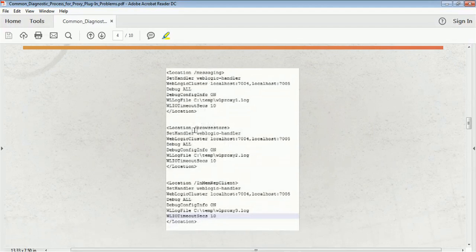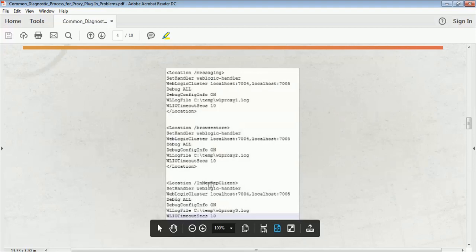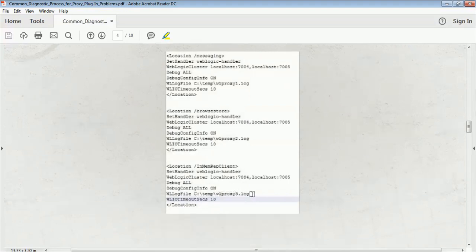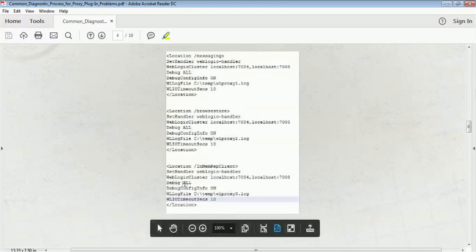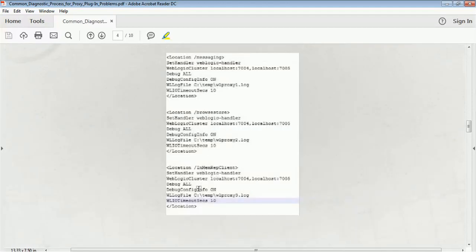I have three applications — browse, store, and others — and the log file for those is wl_proxy_02. For in-memory replication, the log file wl_proxy_03 will be created. You should only enable this option when you are debugging issues, otherwise it will start writing a lot of logs and you will have to maintain them by regularly deleting them. Enable these debug flags only when you find some issues and want to debug that particular issue.